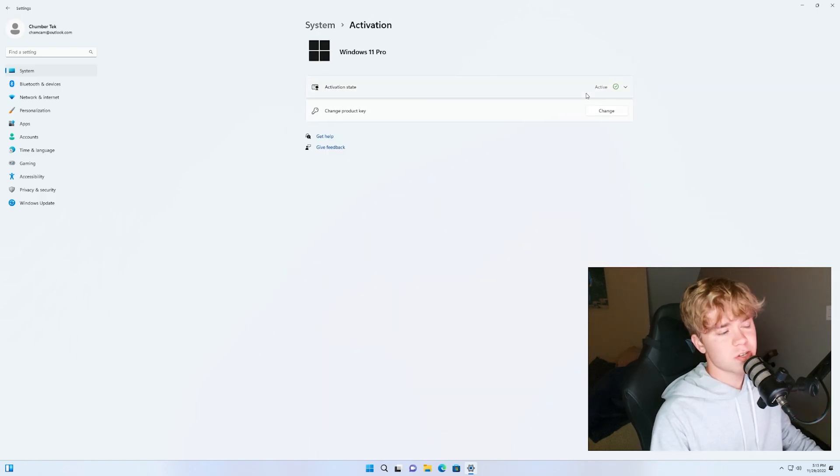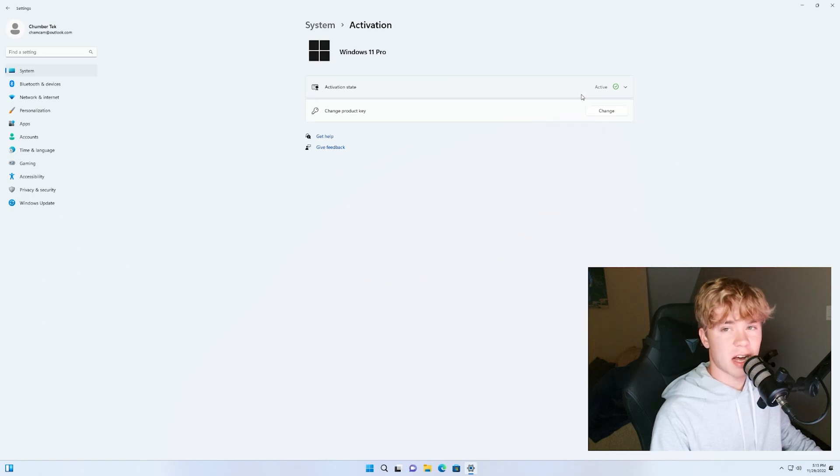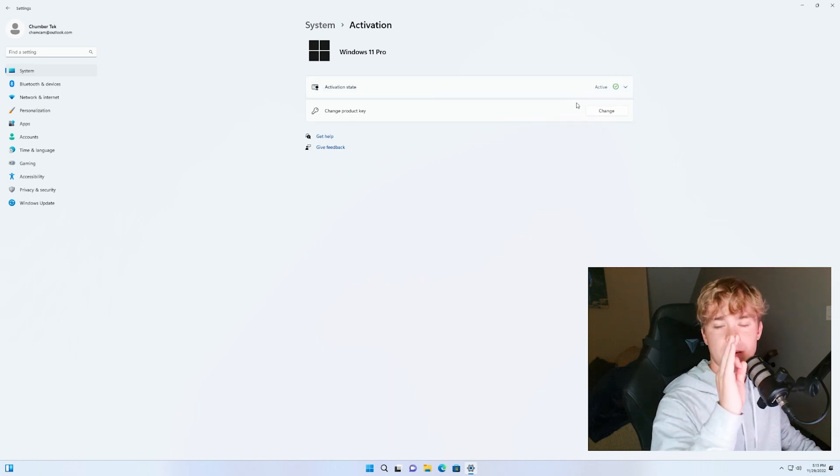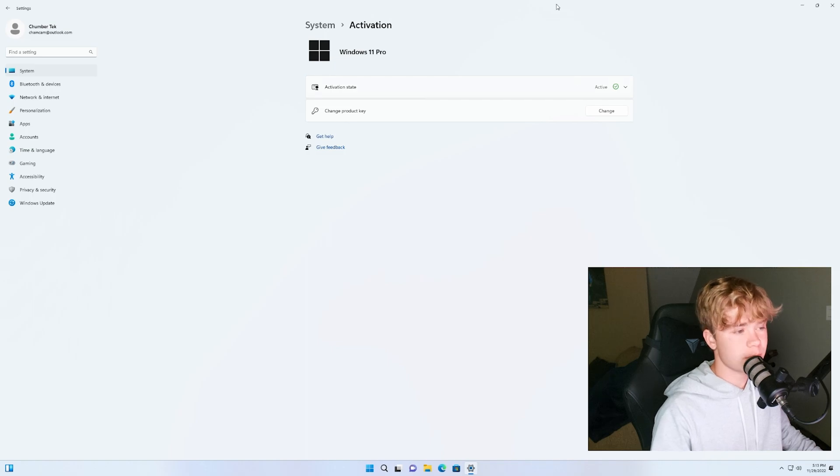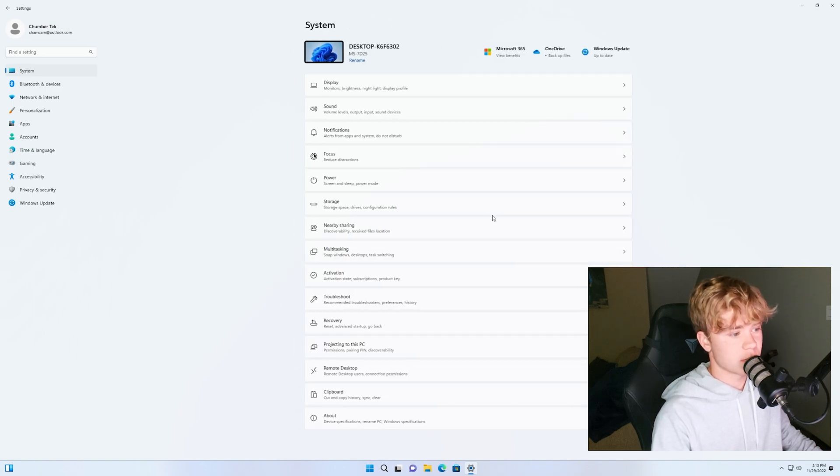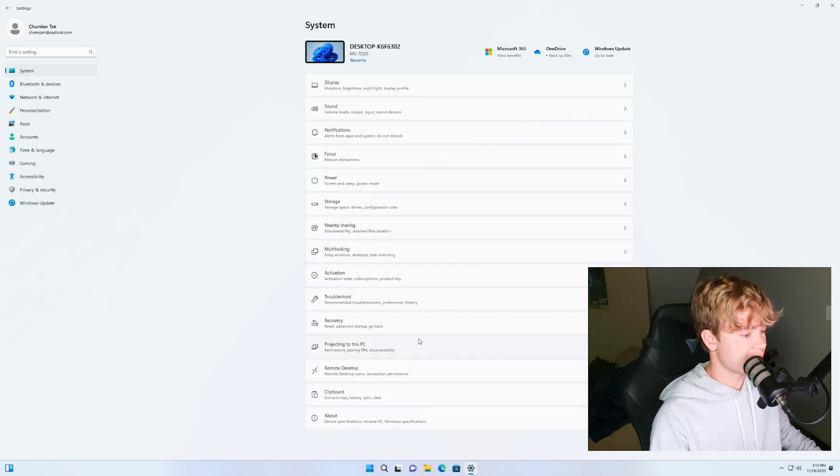Also make sure that Windows is activated. Highly going to recommend purchasing a Windows license. You can get some very cheap at certain places on the internet.